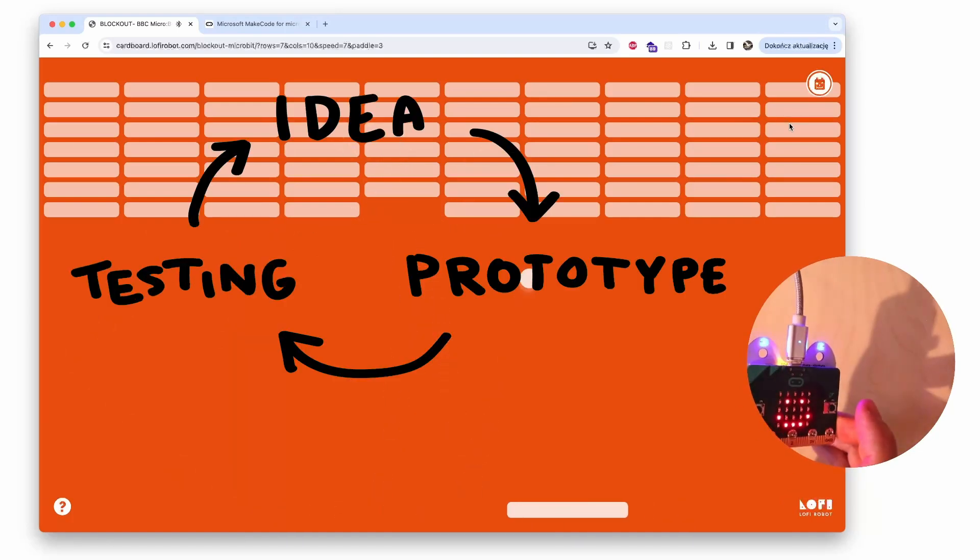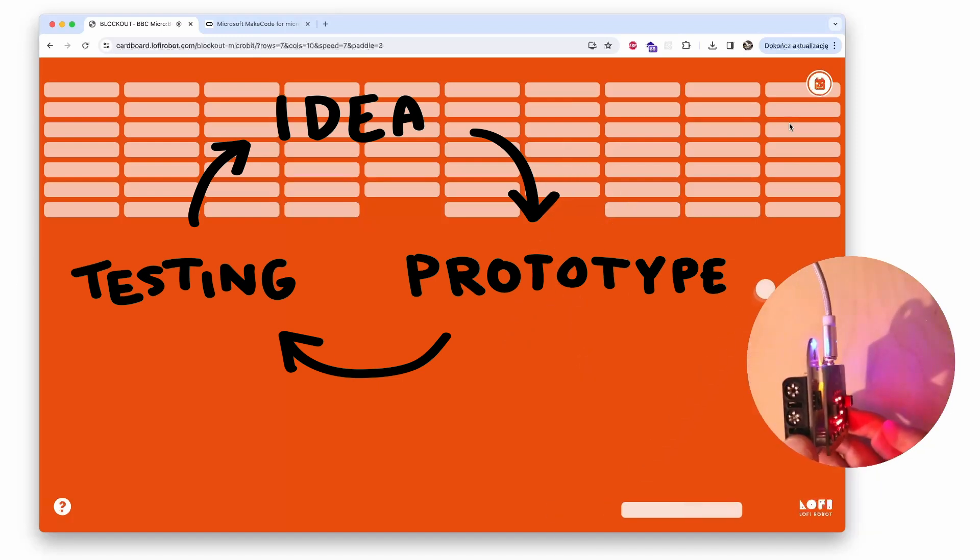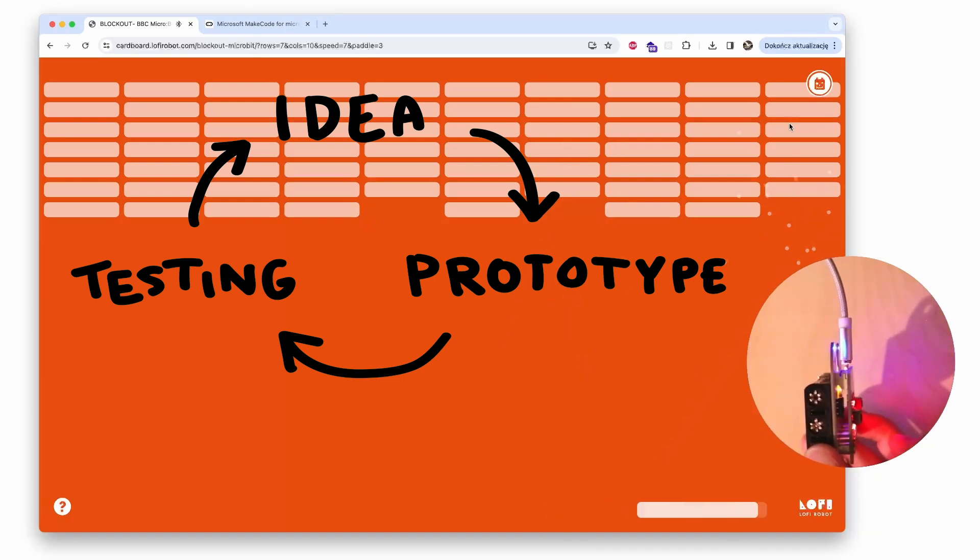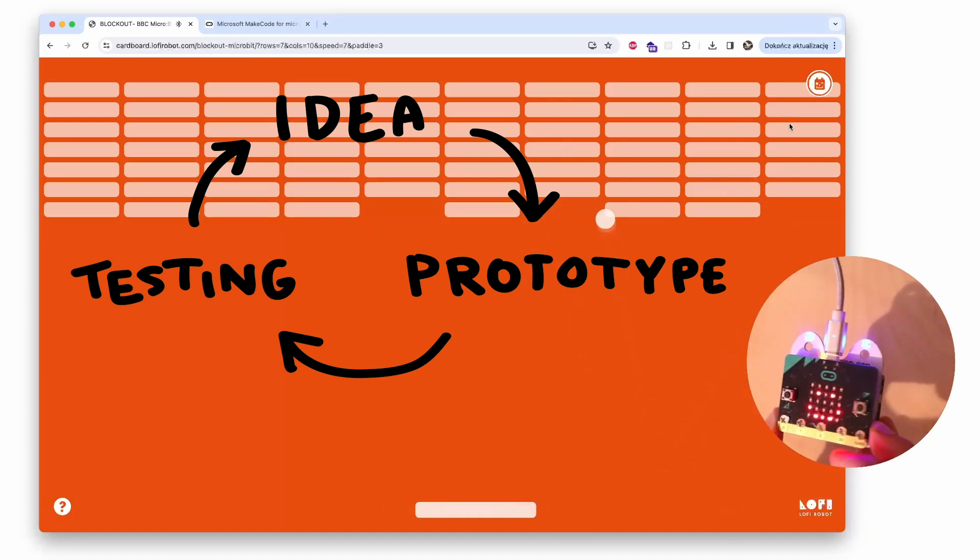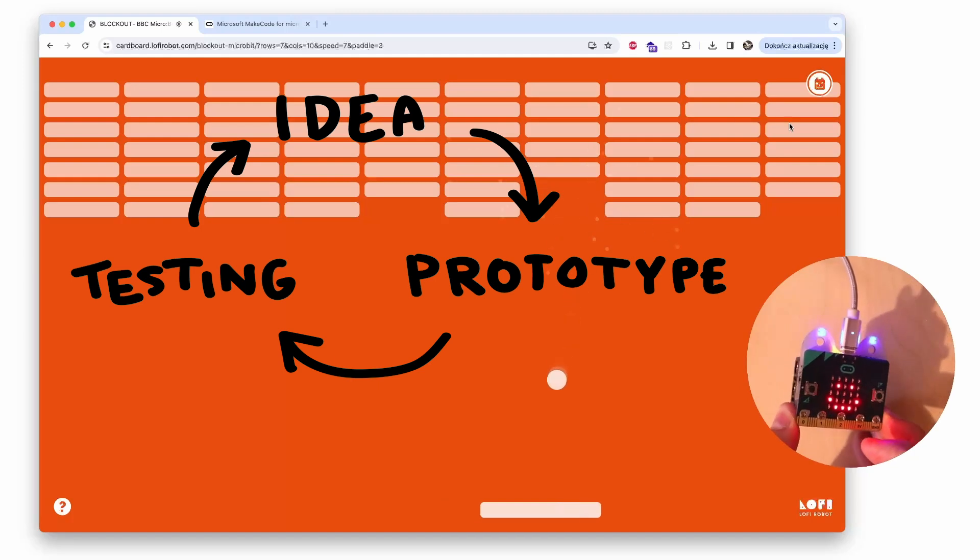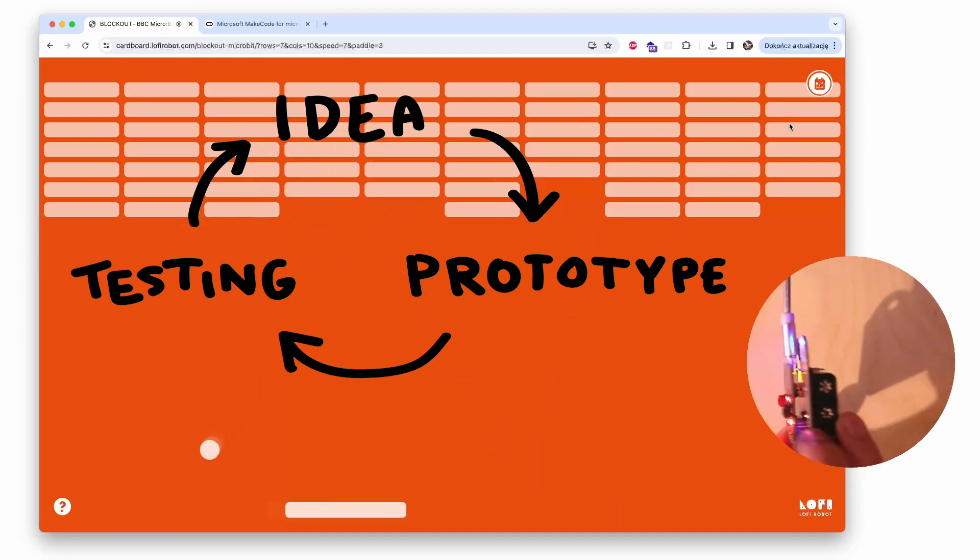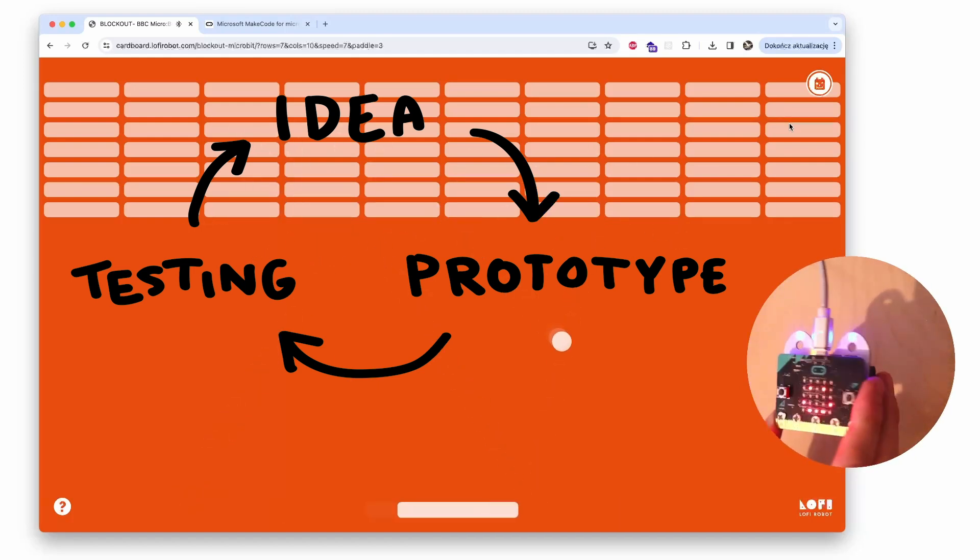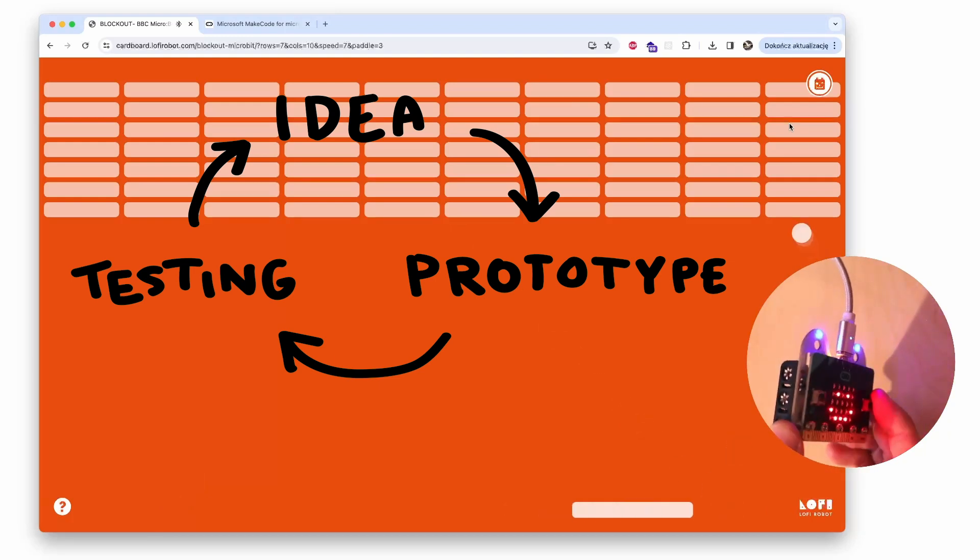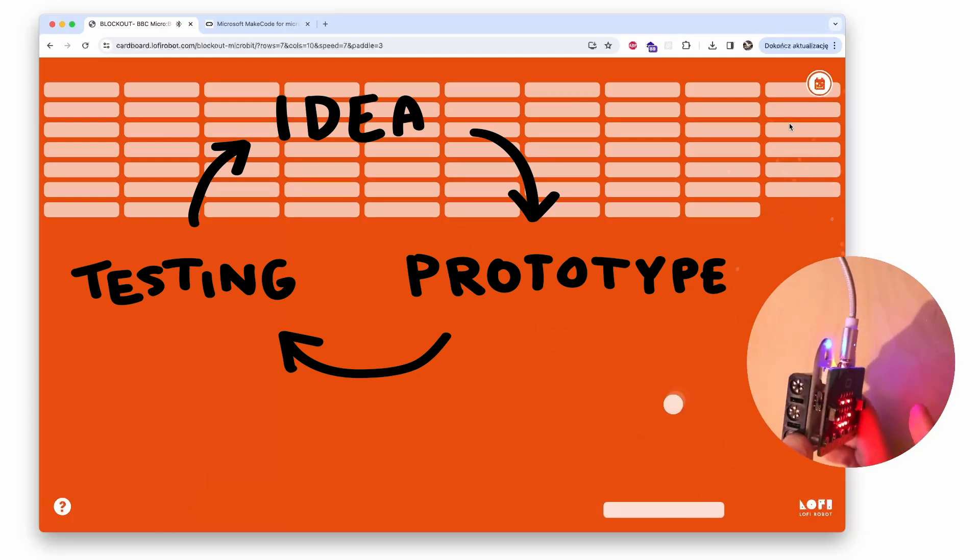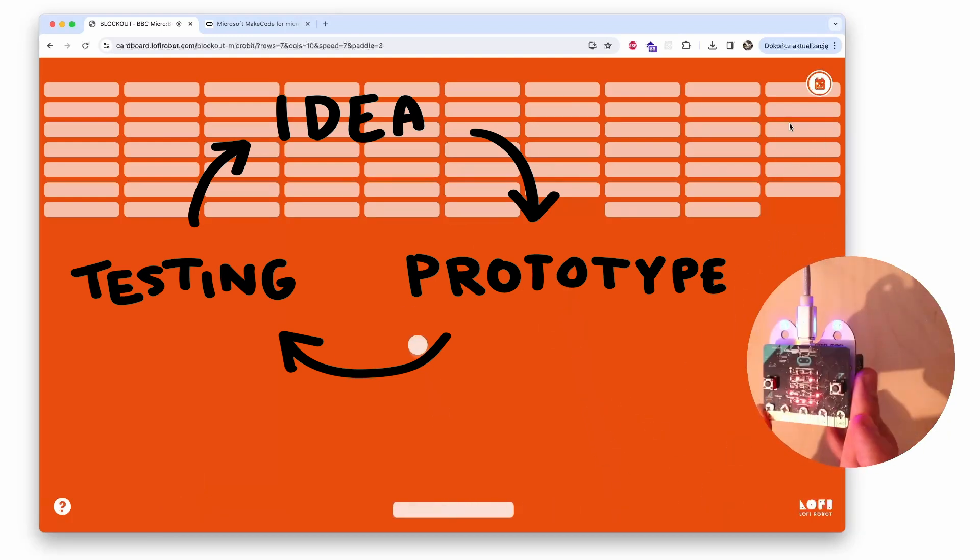This lesson is a nice simple exercise of a design thinking process, where we try to generate an idea of a game controller, then we try to prototype it with code and the micro:bit board and some additional resources if needed.